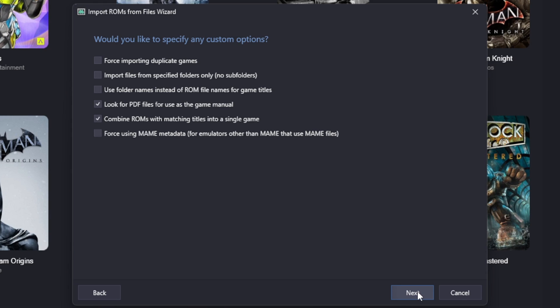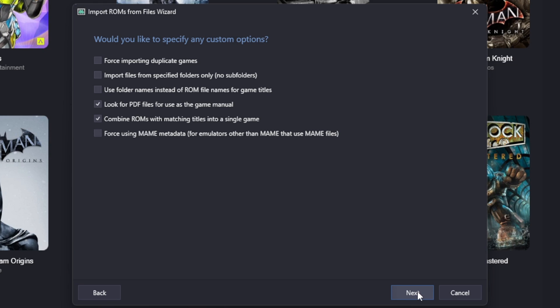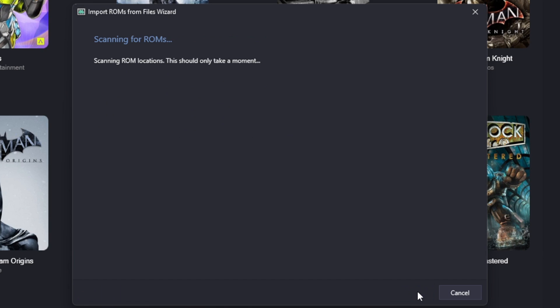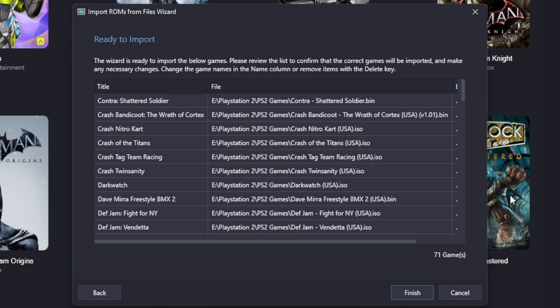Next. Would you like to specify any custom options? This should be checked by default, but one important thing to have checked here is combine ROMs with matching titles into a single game. Now for PS2 games it really doesn't matter that much, but if we were uploading GameCube games, they had quite a few of those games that came as disc 1 and disc 2, and by having this checked it will combine both of those discs into one game.